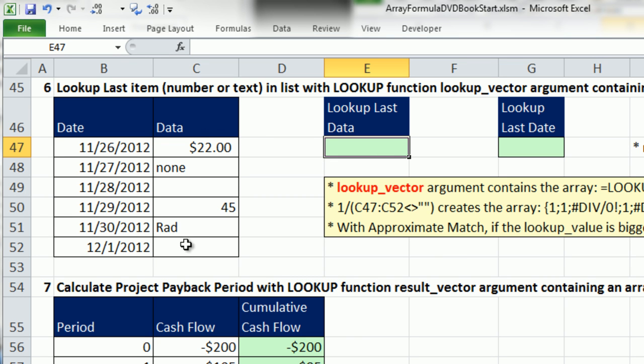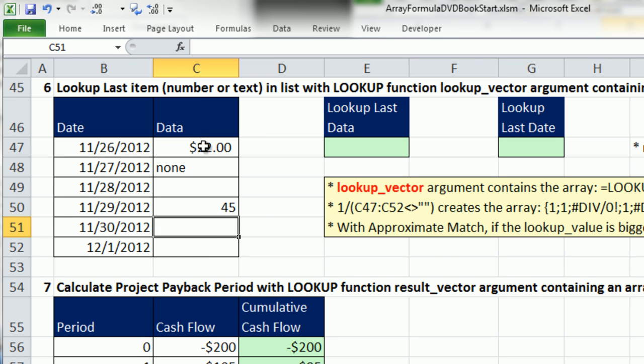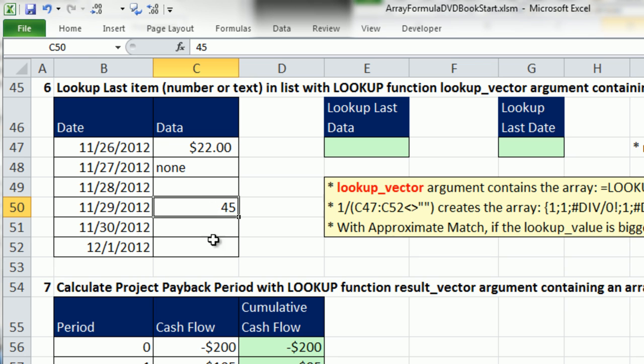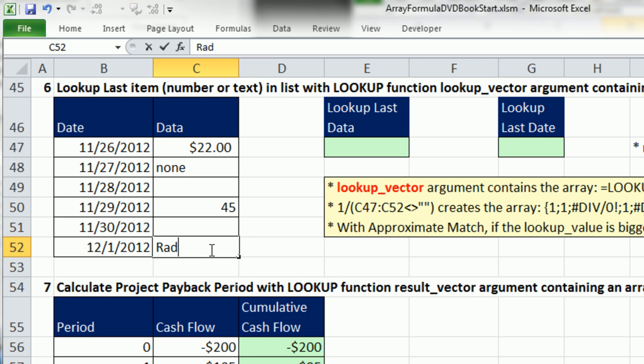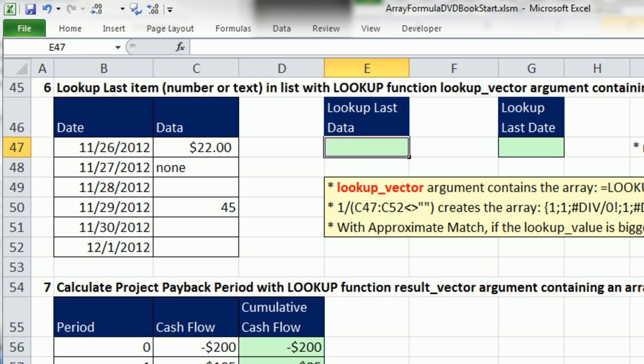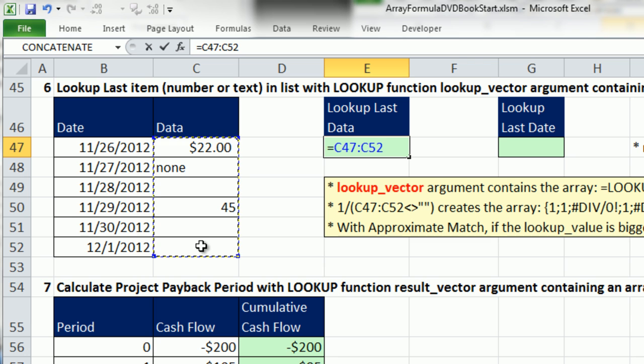Here's a situation. We have some data, and this is mixed data, and we always want to be able to retrieve the last item. So right now, I should have a formula that gives me 45. If I put anything somewhere else in this column, it should get me the last item.